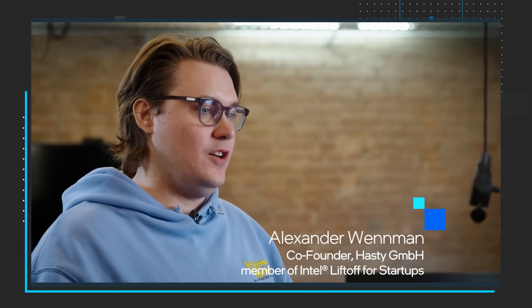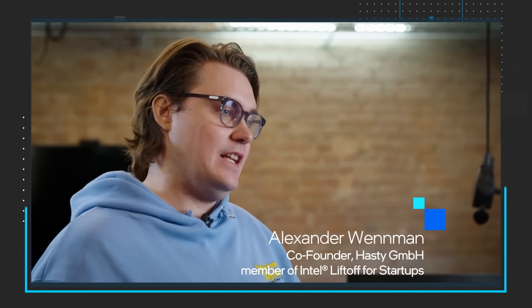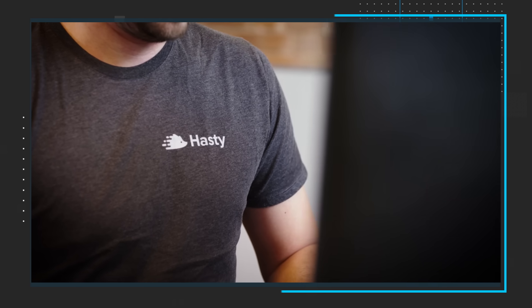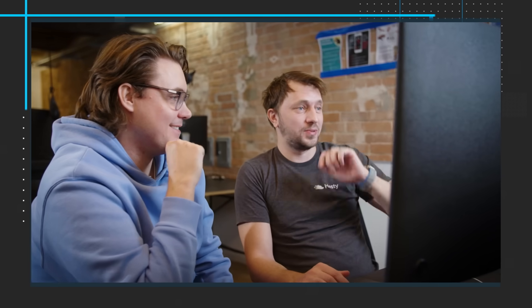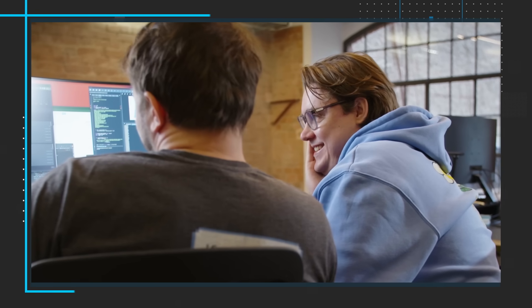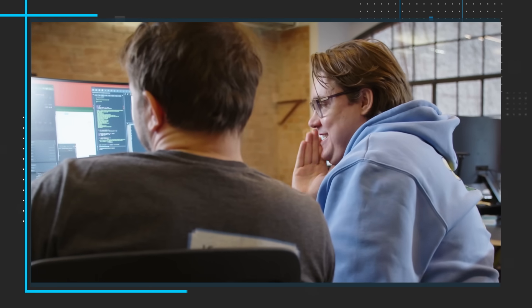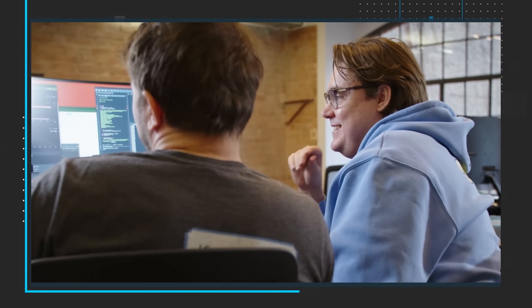In the second video, you'll meet Hasty.ai. Learn how they bridge the gap between cutting-edge technology and practical applications, providing both traditional enterprises and budding startups with scalable AI solutions. You'll learn how Hasty's partnership with Intel leverages Intel Liftoff and Intel's next-gen hardware for optimized AI solutions.